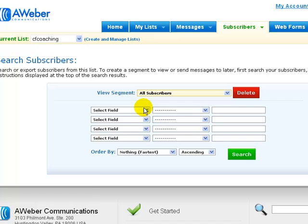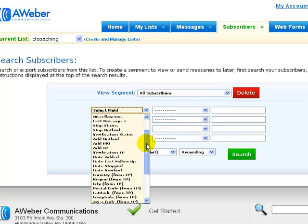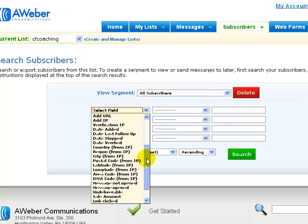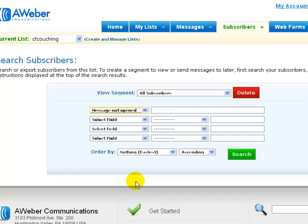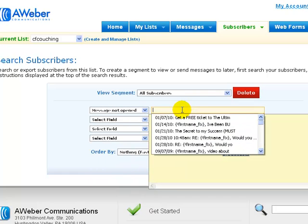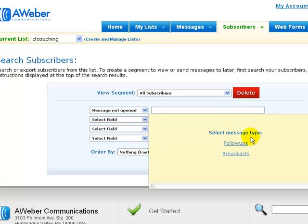What you want to do is then click on the select field and move down to message not opened. So you click on that.